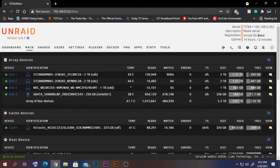Hello guys, today I'm going to show you how to create a VM on your Unraid server. The VM I'm going to be creating is a Windows VM. The same things can be done for a Linux VM as well, but the passthrough stuff might be different. All the other things should be the same.